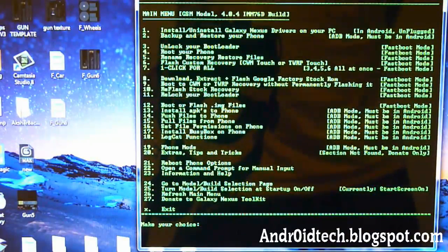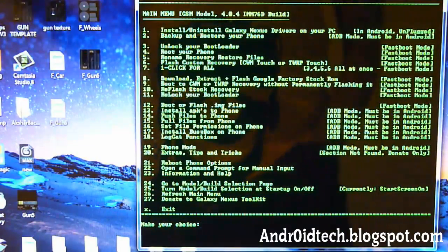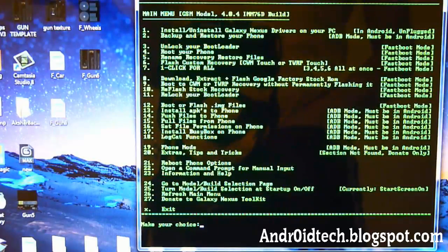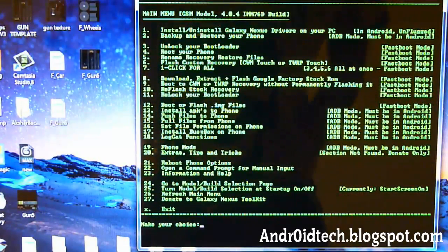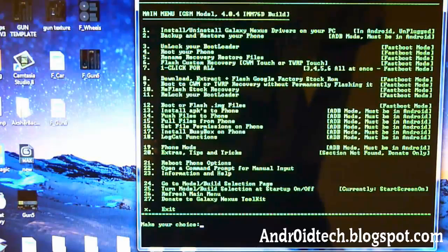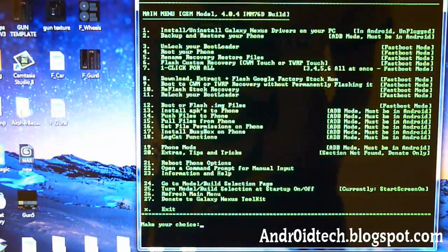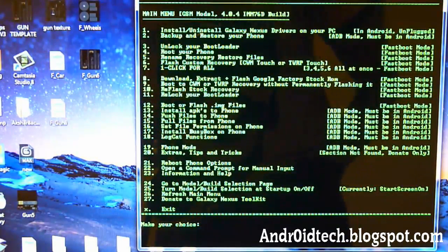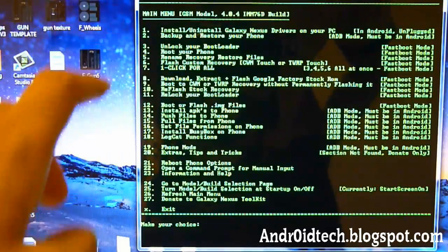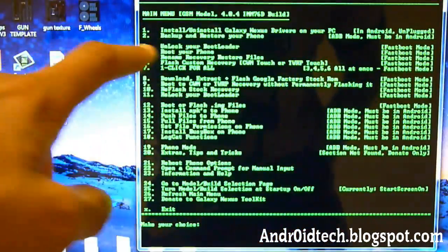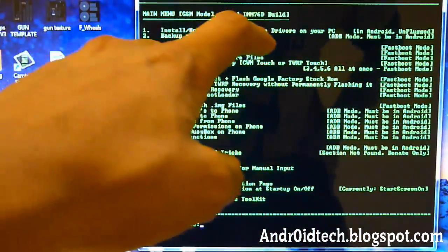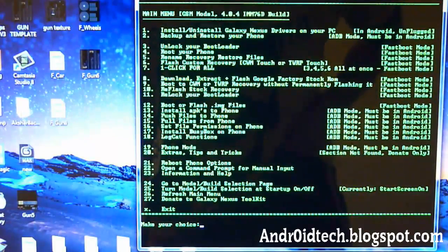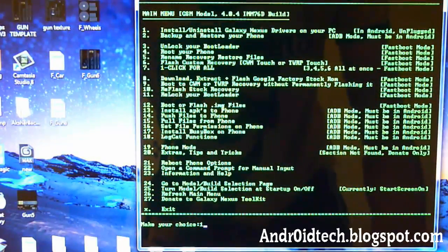But before we do any of that, I want to show you how to install the correct drivers. If you want to know how to install that, I will have more videos on this. So just check out my channel. I will have how to unlock, how to install ClockworkMod Recovery, and all that. So we're going to actually first install the correct drivers. So we're going to be choosing one. Install slash uninstall Galaxy Nexus drivers on your PC. One. Enter.